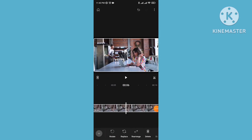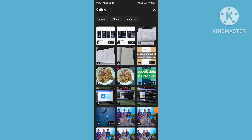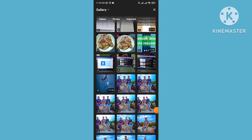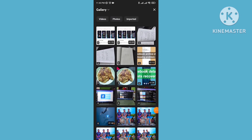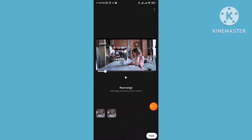Click and go to the replace option — tap on replace and you can replace any kind of video or photo from here. Then go to the rearrange option for rearranging your clips. You can rearrange your video clips here as needed.